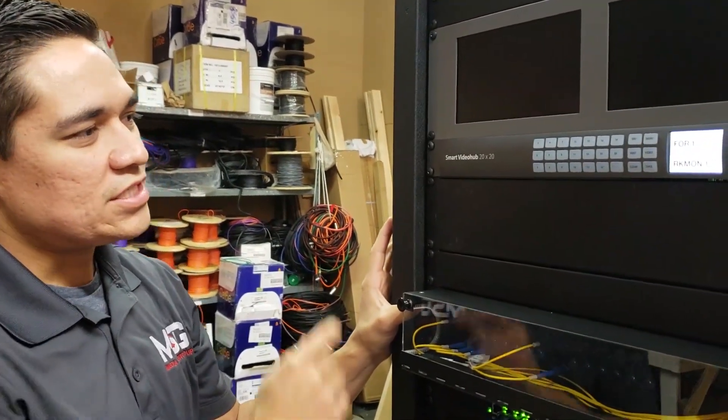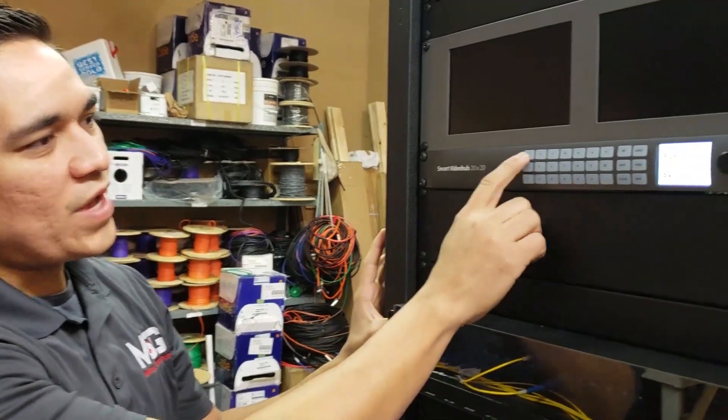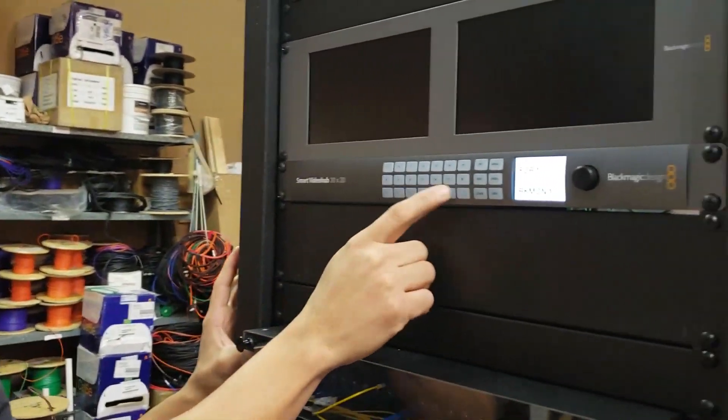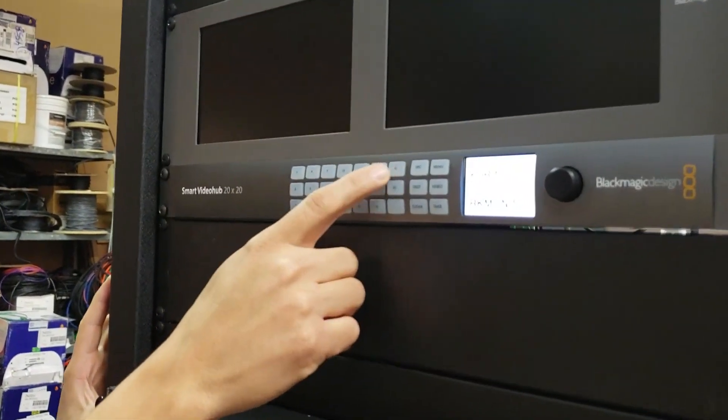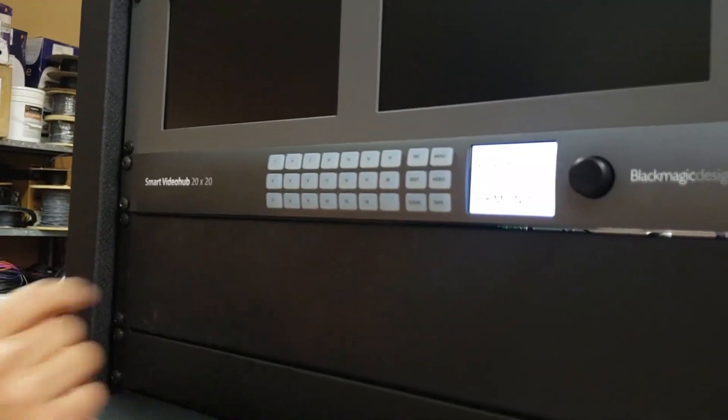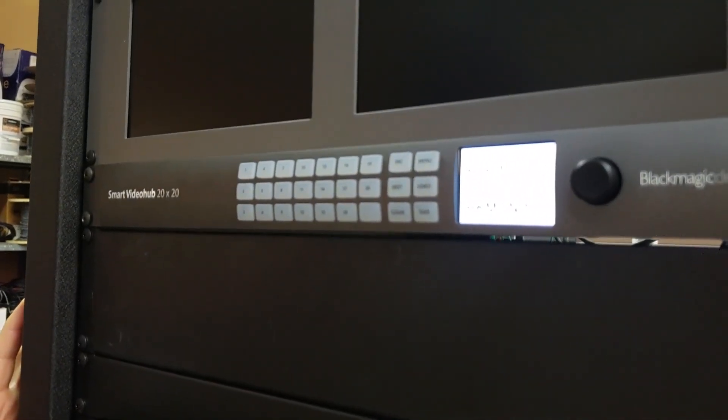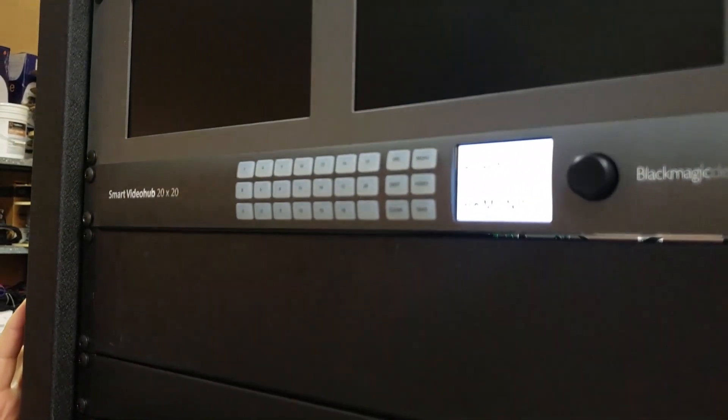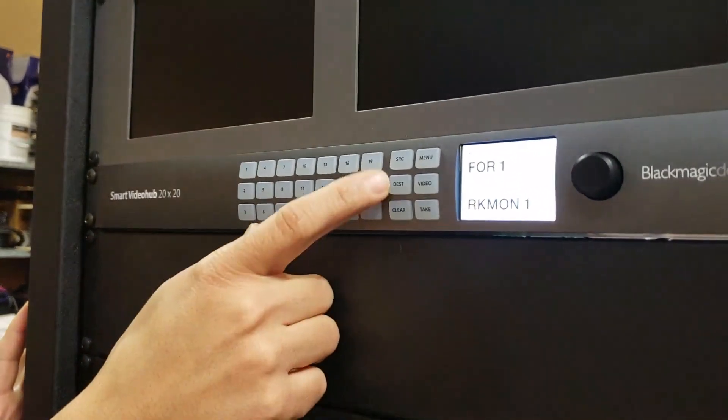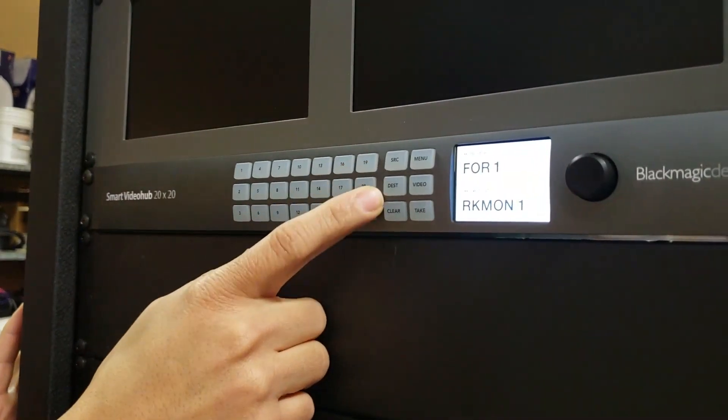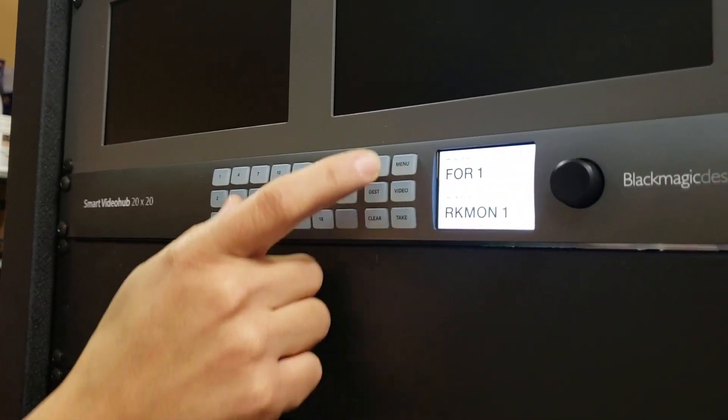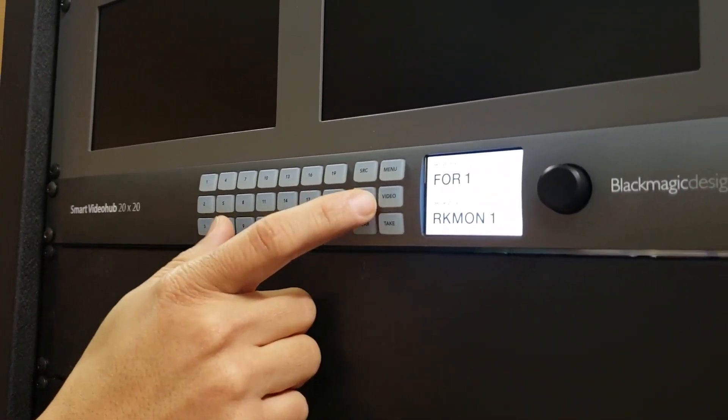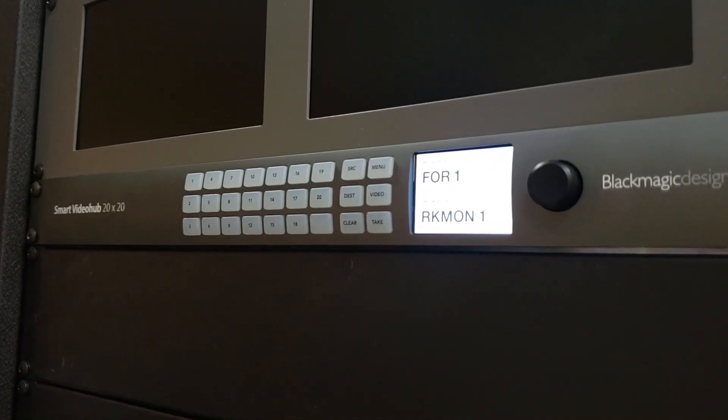This is a 1RU unit and here you have your 20 buttons that represent your inputs and outputs or your sources and destinations. And then over here in this section you have your source, destination, your clear button, menu, video, and take button.